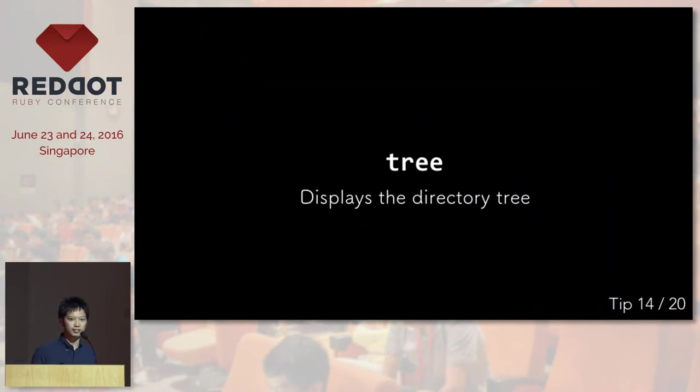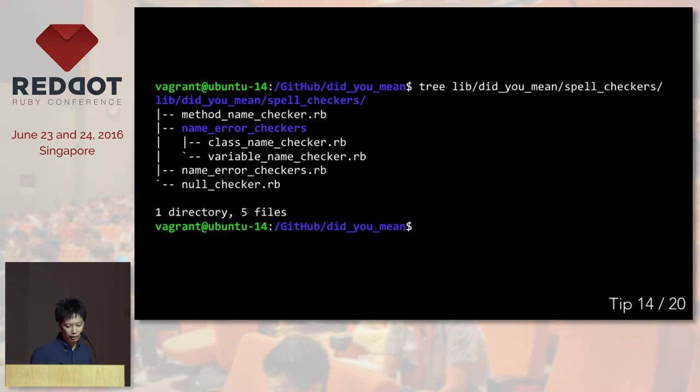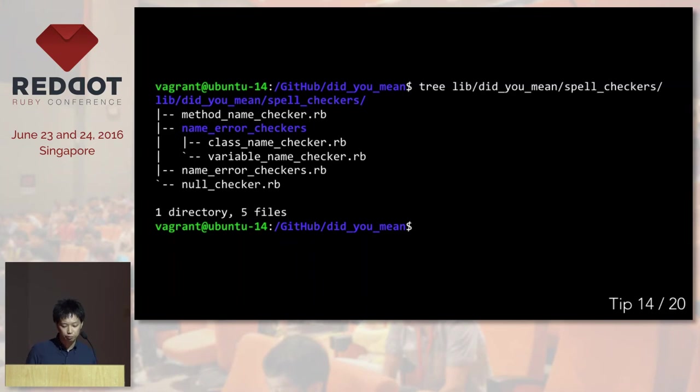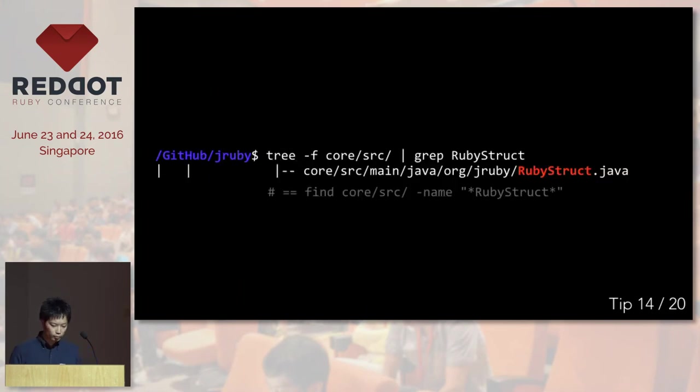The next one is tree. It's like ls, but it also displays the directory tree. So if you don't know what's inside the directory, this is really handy. You can also find a file if you use it with grep.